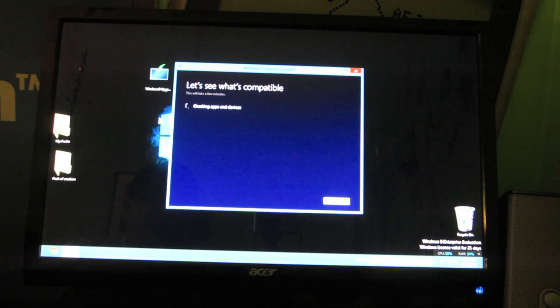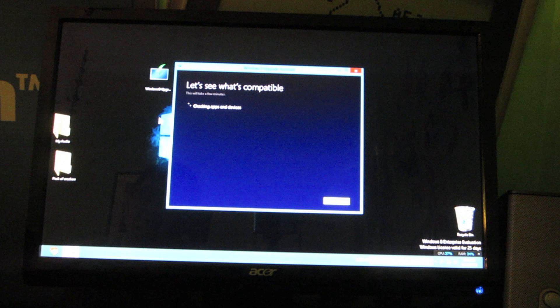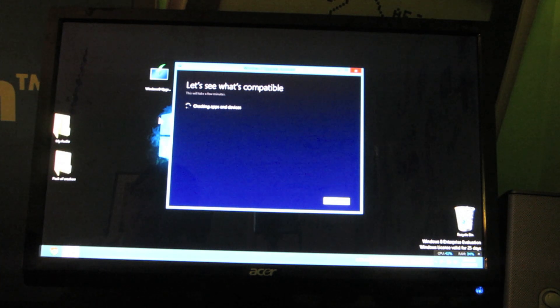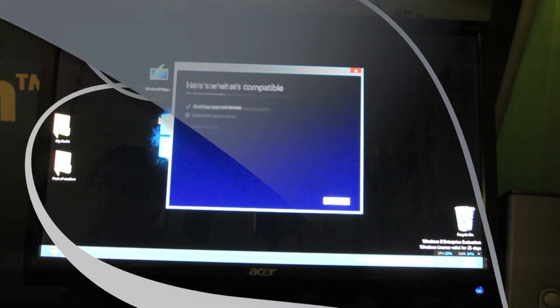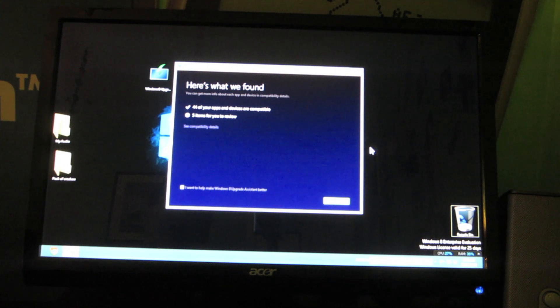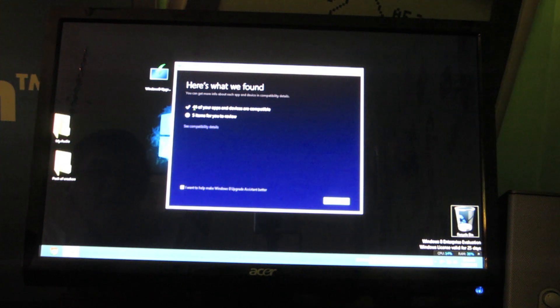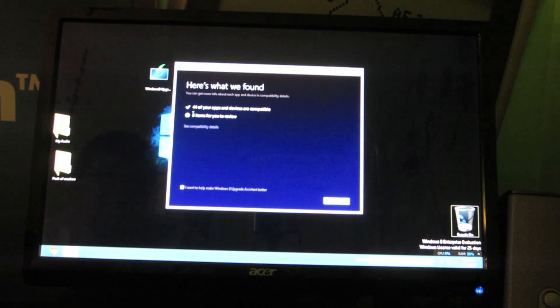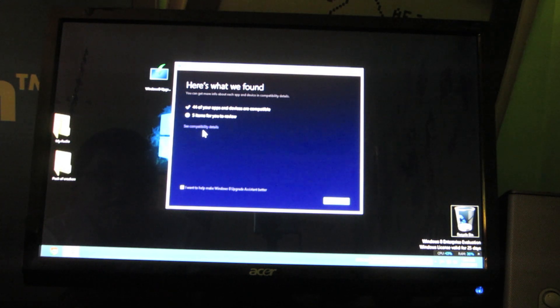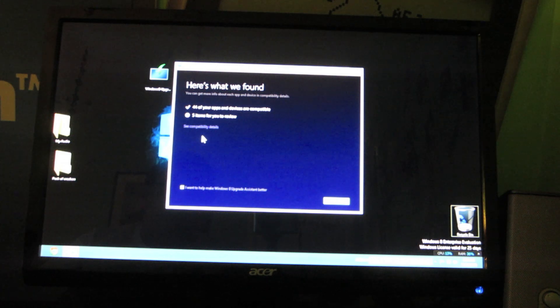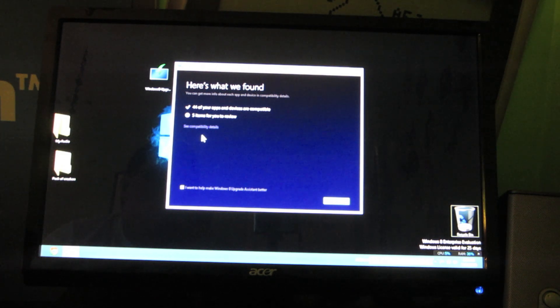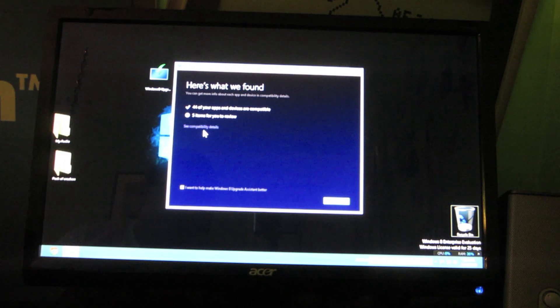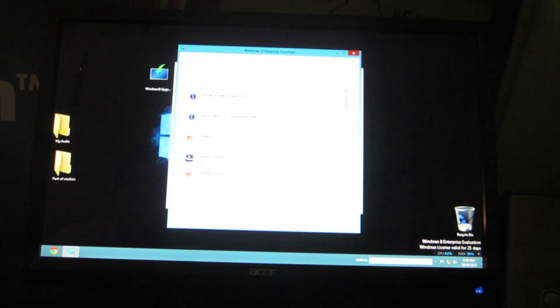So we're just waiting for it to check apps and devices. Now that it has done the application and device check, it comes to a menu letting you know 44 of your apps and devices are compatible with Windows 8. It says that there are five items for you to review. Now this screen will not be the same for everyone. Reason being is that everyone does not have the same apps or hardware devices on their computer. So I'm going to go ahead and take a look at what the five things are.